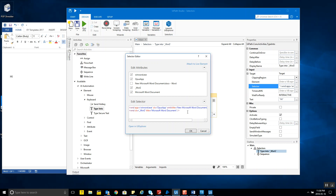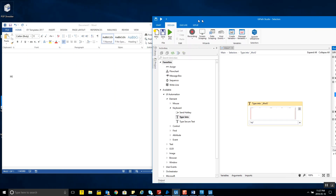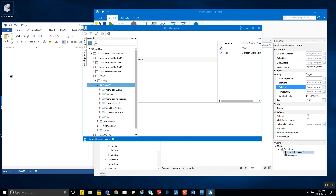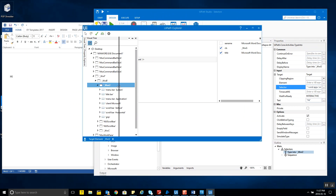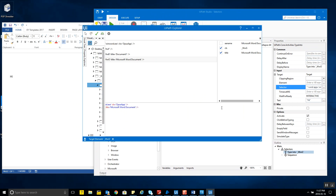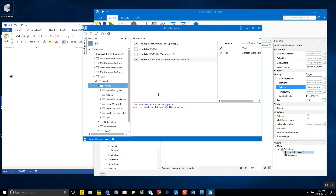You can play around with UI Explorer as much as you want — select and deselect elements from there. The Selector Editor gives a summarized view, which you can also access from the Properties panel, but UI Explorer gives you a very comprehensive and complete overall view of exactly where a UI element exists.